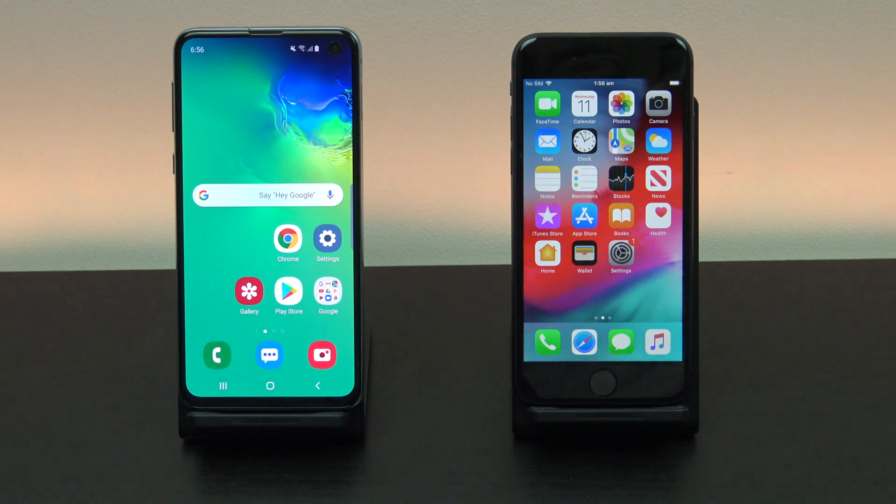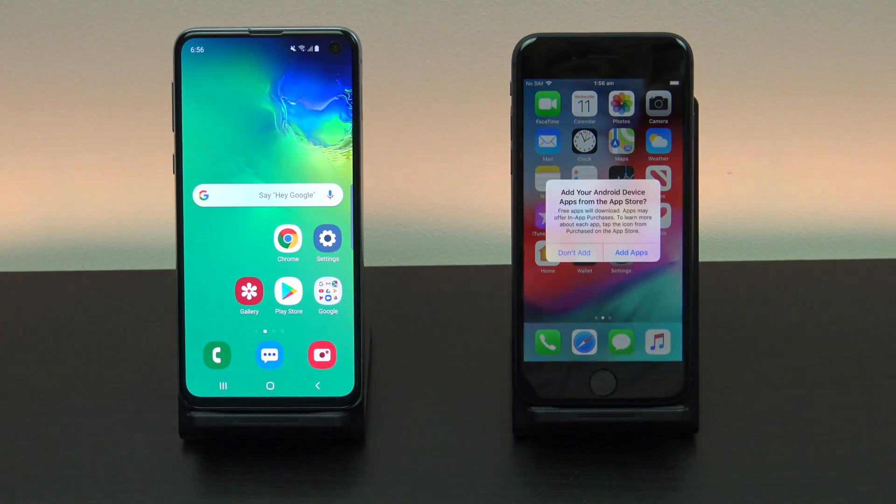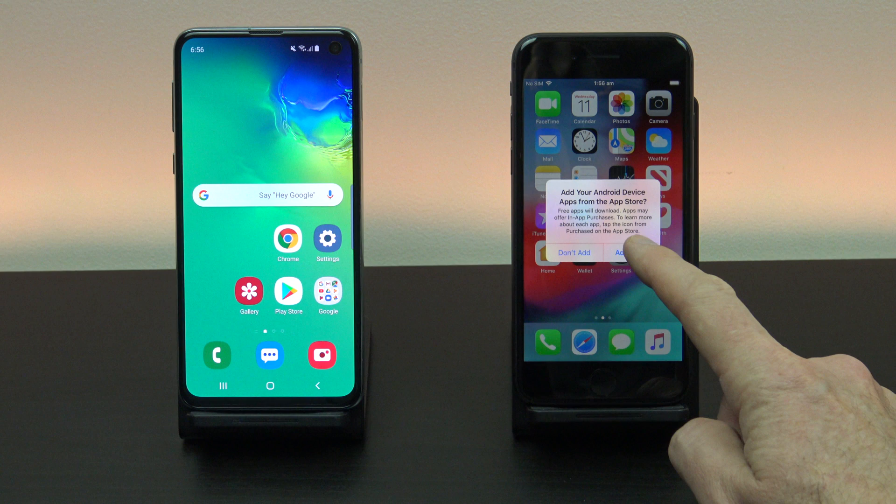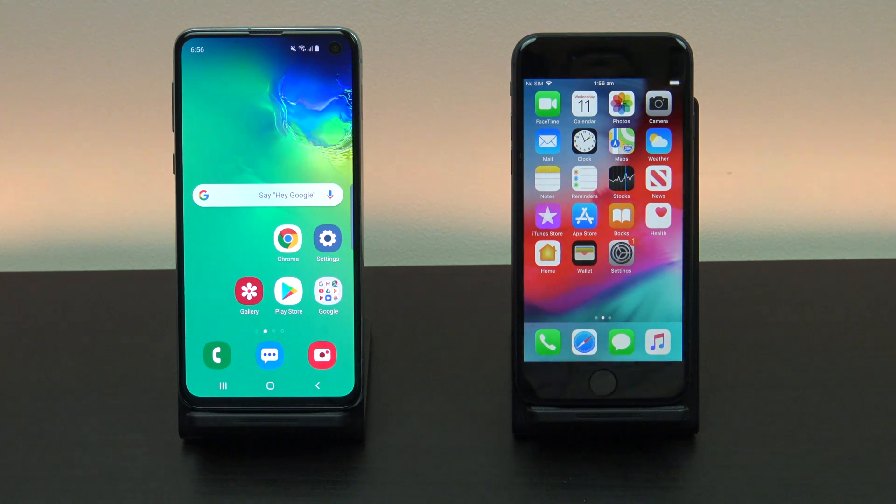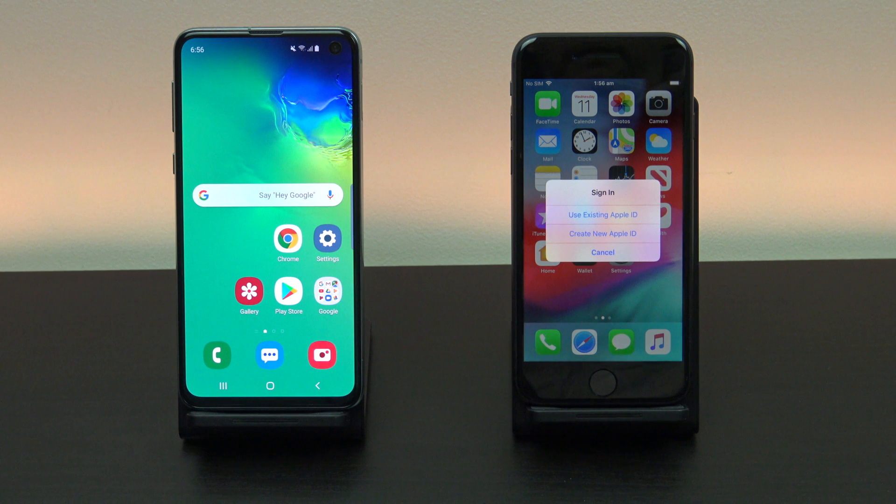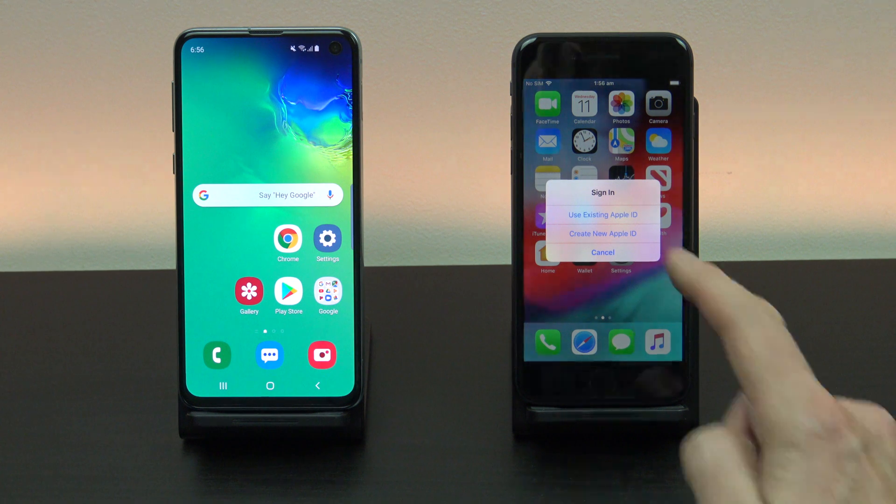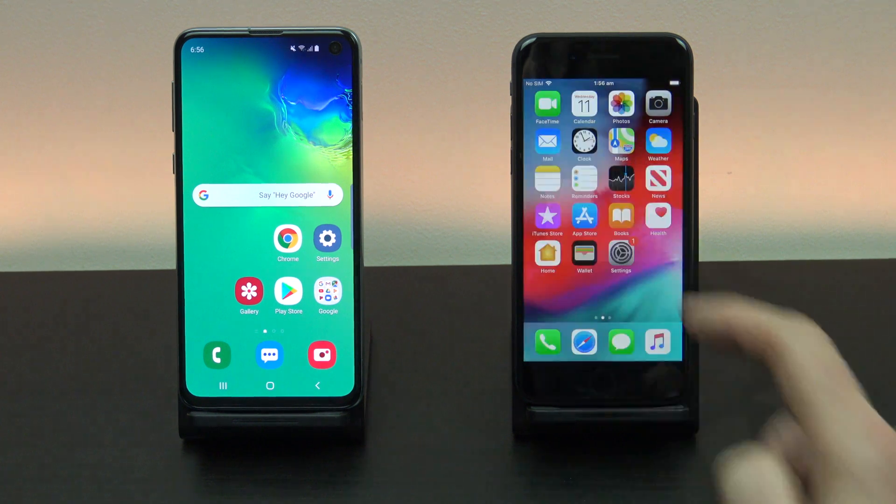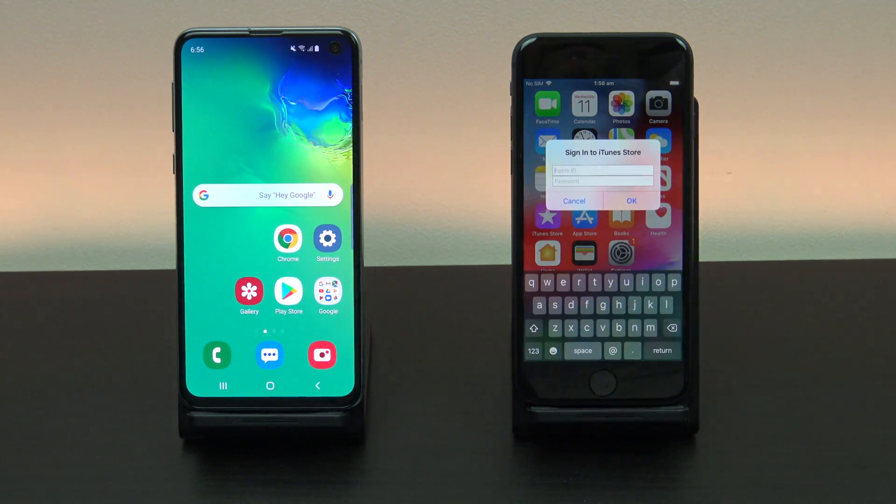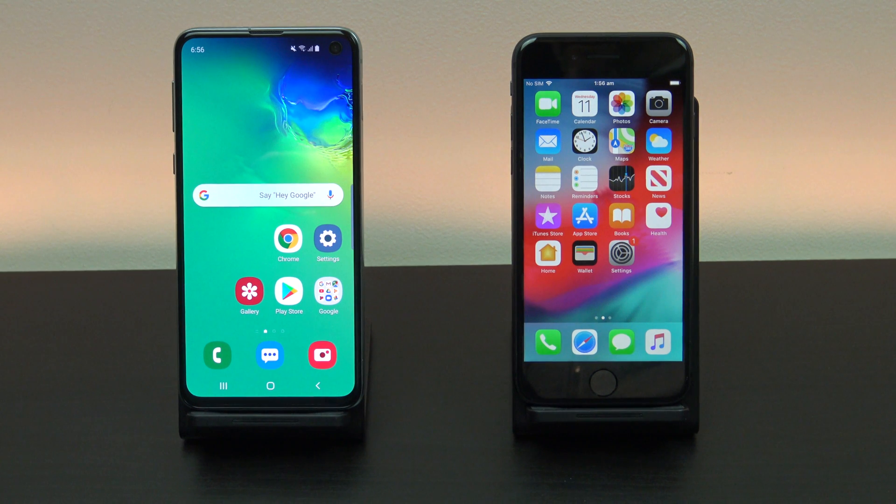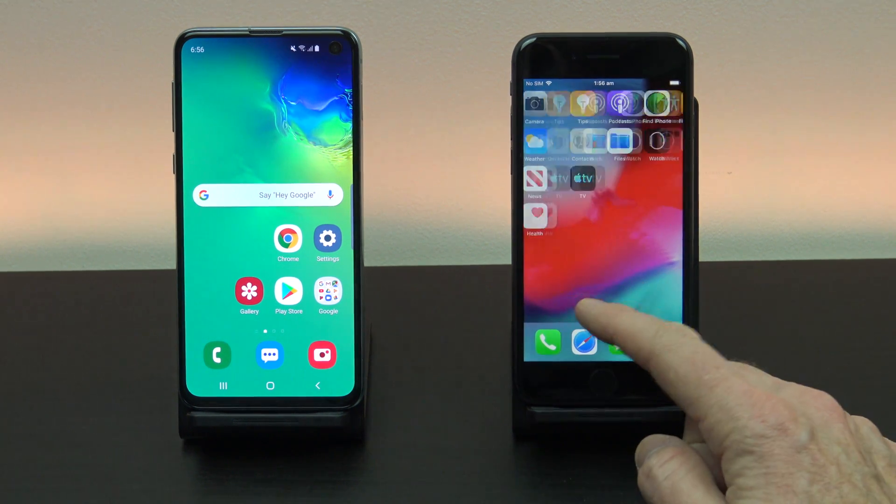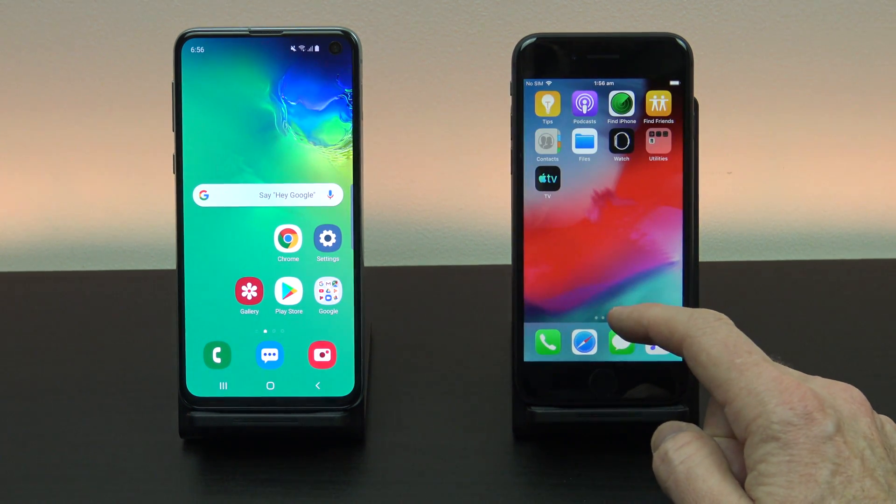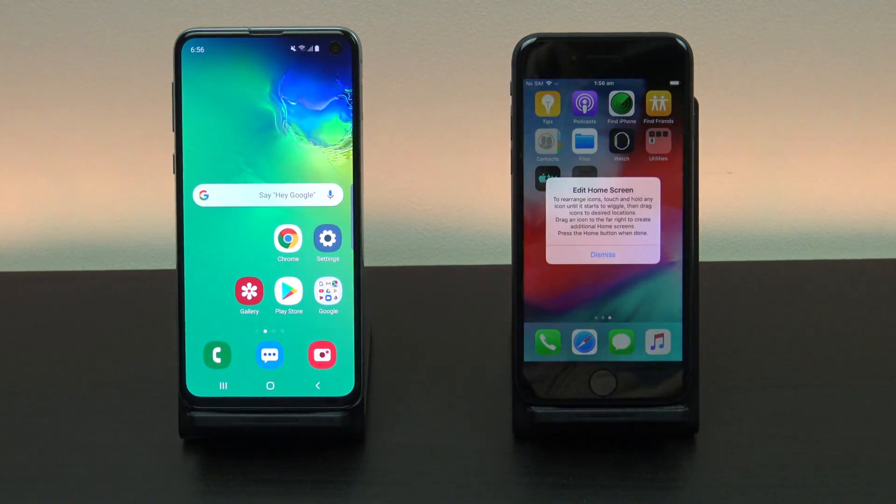Awesome. The last step here is to install your free apps. To do this you will need your Apple ID. Just tap use existing Apple ID and your iPhone will download all the free apps for you. If you swipe across you should see all your apps start to appear.